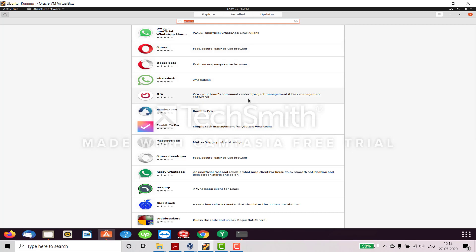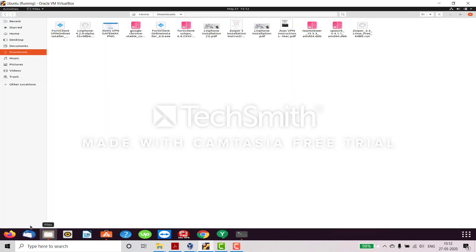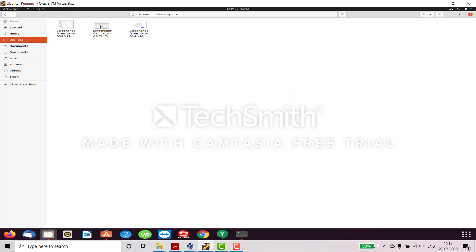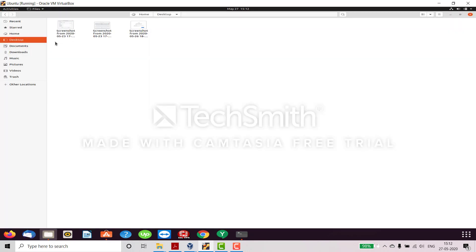Just like iOS has the Apple Store and Android has the Play Store, this is essentially the Linux store — the Ubuntu Software center. Now let's explore some things in Files. You can see Desktop — whatever you put on the desktop you will see here. I'm giving you a basic overview of how to search applications for those who are new users. You can also see Videos and Pictures here.